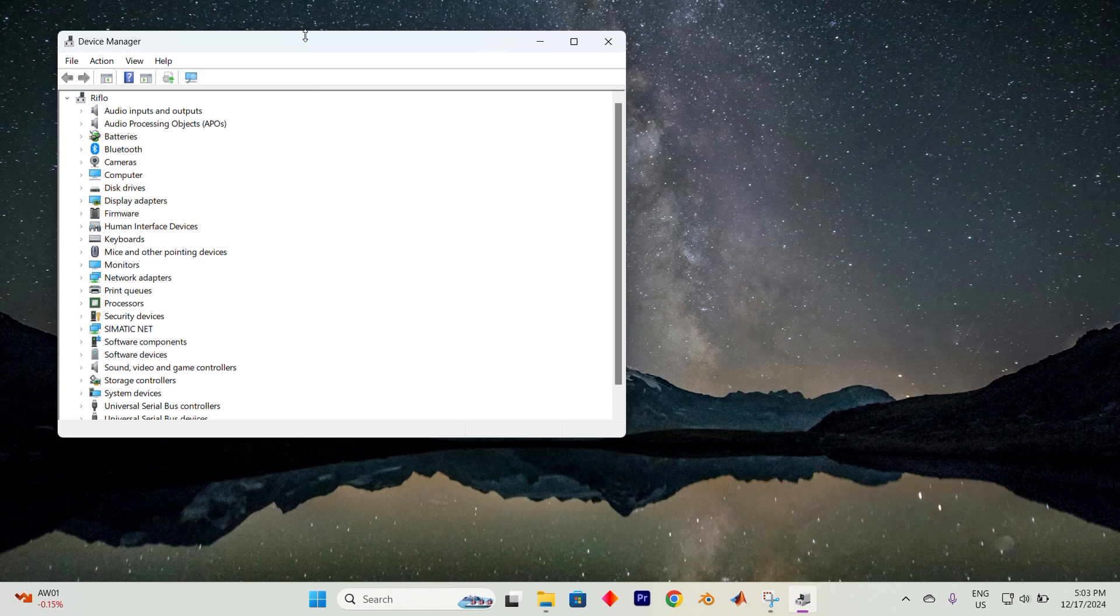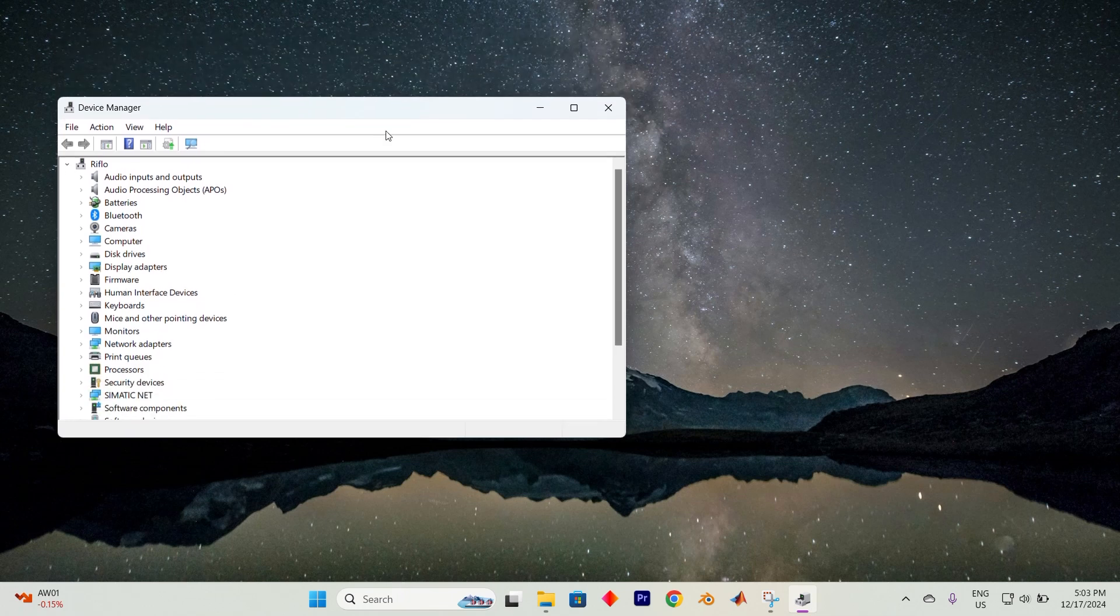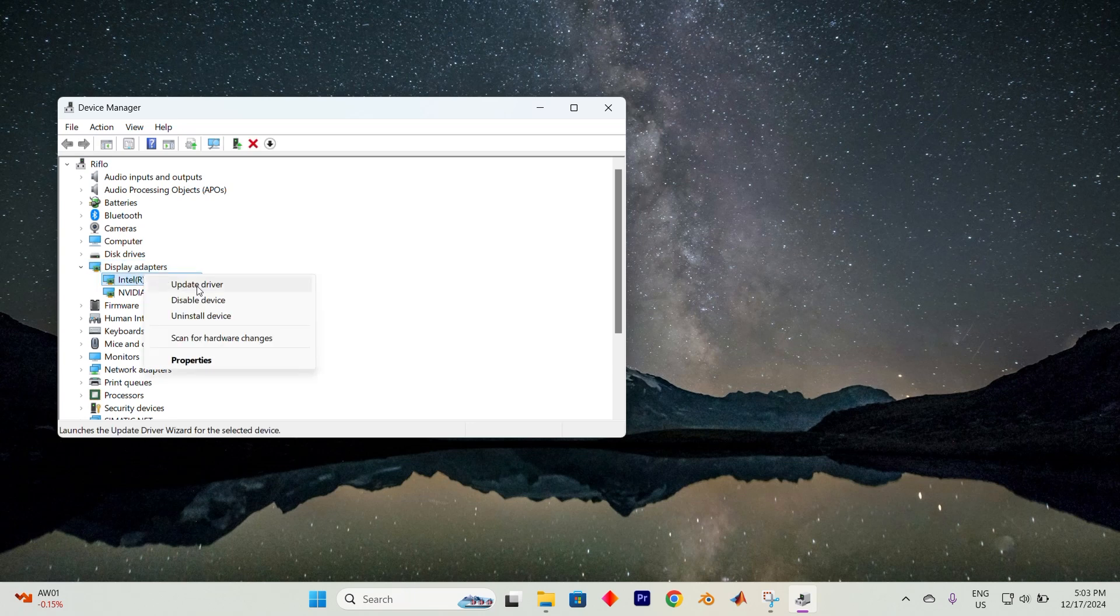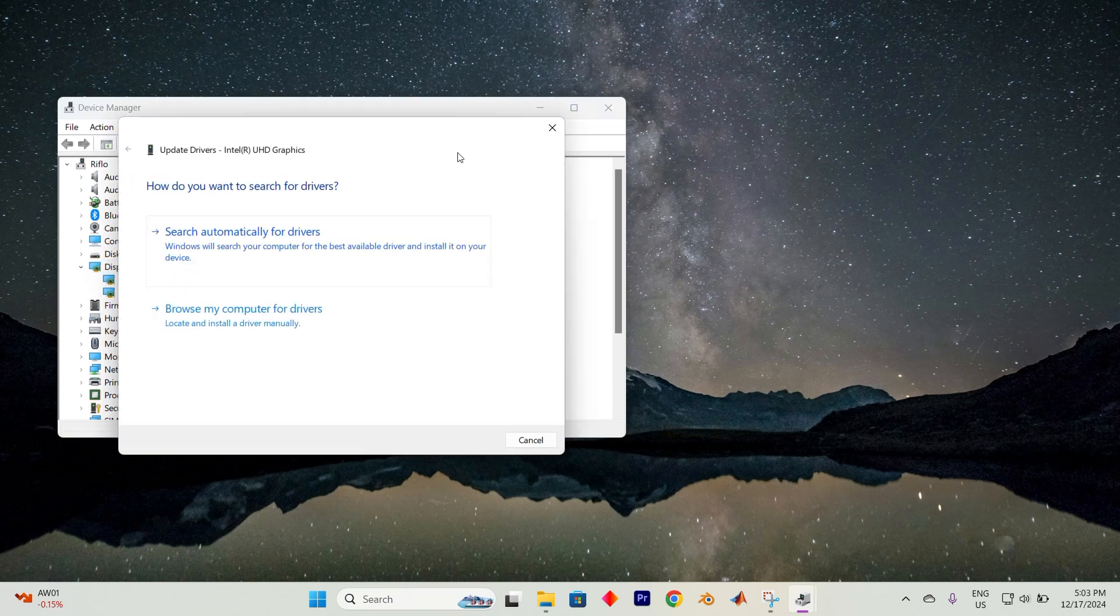Once in here, you will see all these options. Now look for the Display Adapters section and click the small arrow to expand it. Now right-click on the Display Adapter listed there and choose the option to update driver.